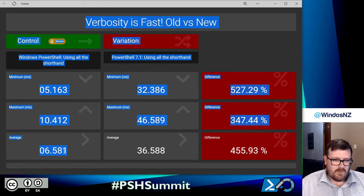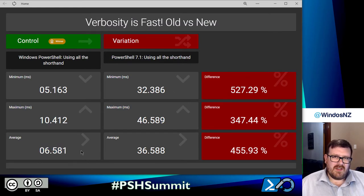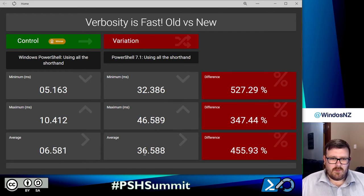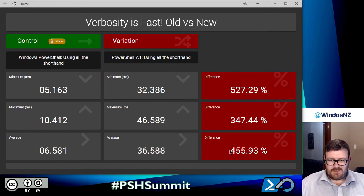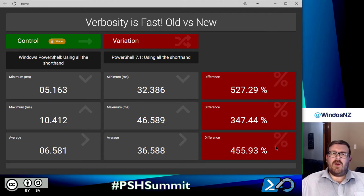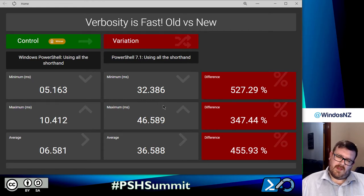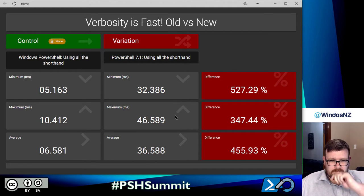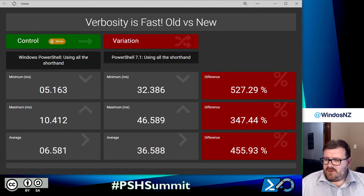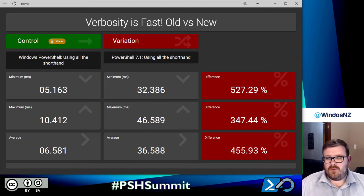So let's go ahead and run the first one and pull up the results dashboard. We're looking at verbosity, comparing Windows PowerShell to PowerShell 7. The Windows PowerShell results took an average of six and a half milliseconds. In the middle column, the variation — PowerShell 7.1 — took a whole 30 milliseconds longer, which is 456% more time. That means PowerShell 7 using that same code is four and a half times slower. Now that's not great, but let's see how being a bit more verbose helps us.